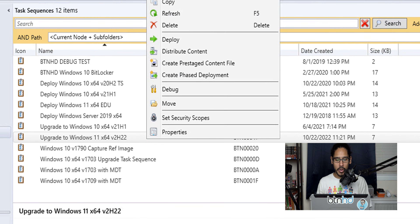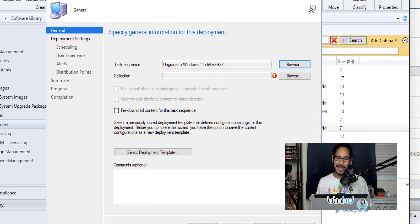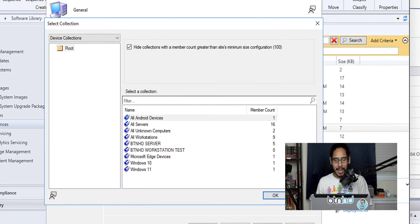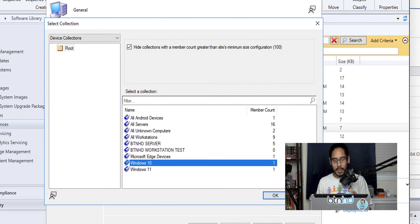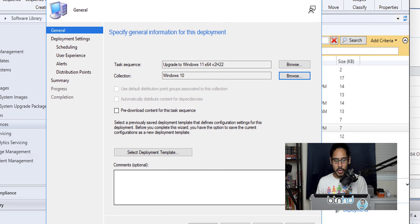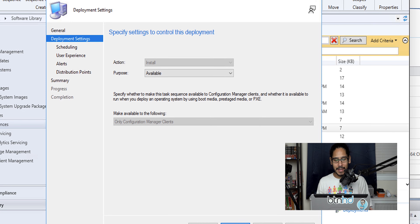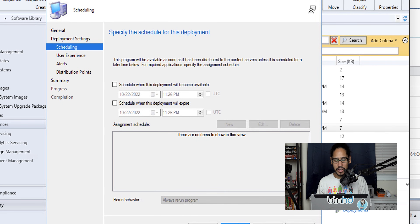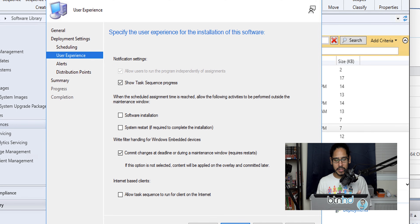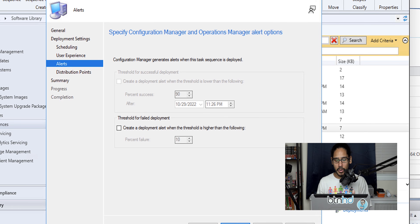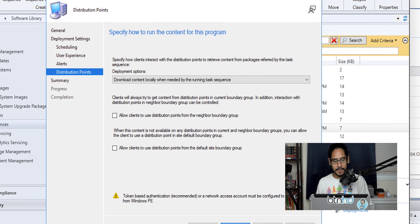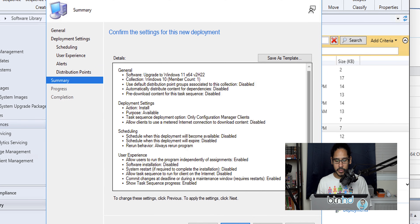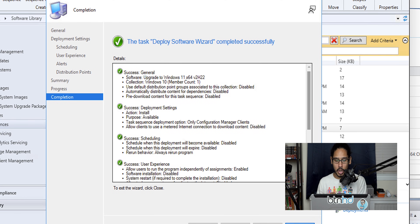Right-click the task sequence and pick Deploy. In the Deploy Software Wizard, click Browse to select a collection — you'll get a warning, just click OK — then pick your collection. For this example I'm picking Windows 10. Click OK, then Next. Leave deployment type, scheduling, user experience, alerts, and DP settings all as default, clicking Next through each. Review the summary, click Next, green check marks, then close.